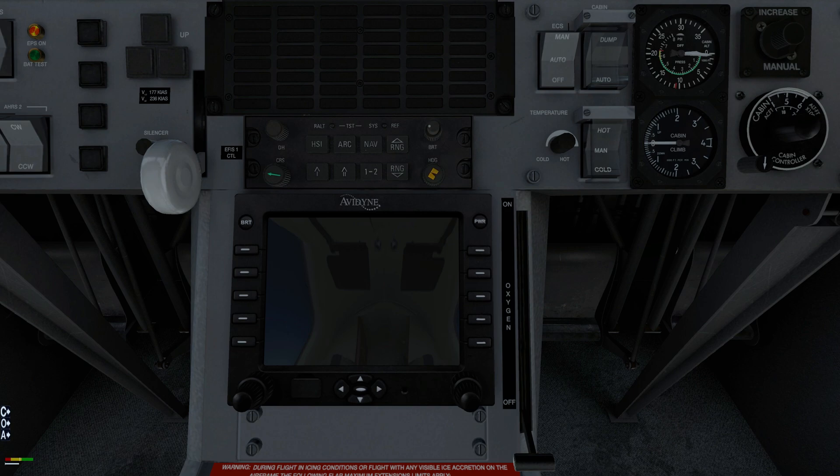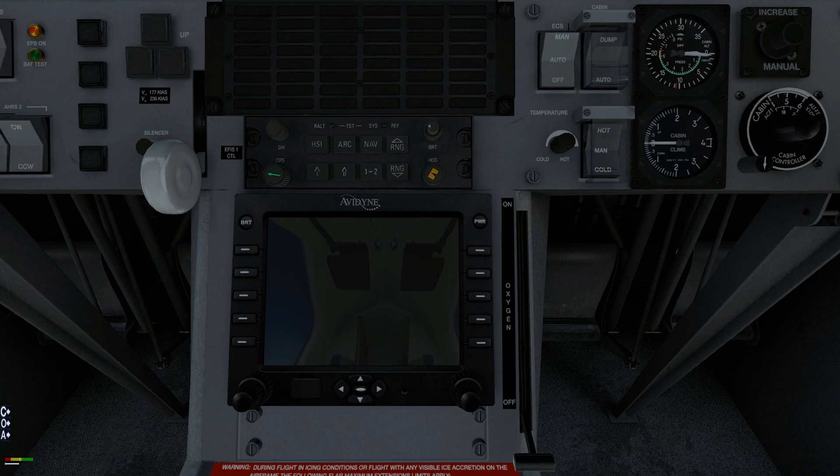During descent for landing, select a cabin altitude approximately 500 feet above landing field elevation and select a cabin rate of change that will lower cabin altitude to the new setting before the aircraft descends to the selected cabin altitude.